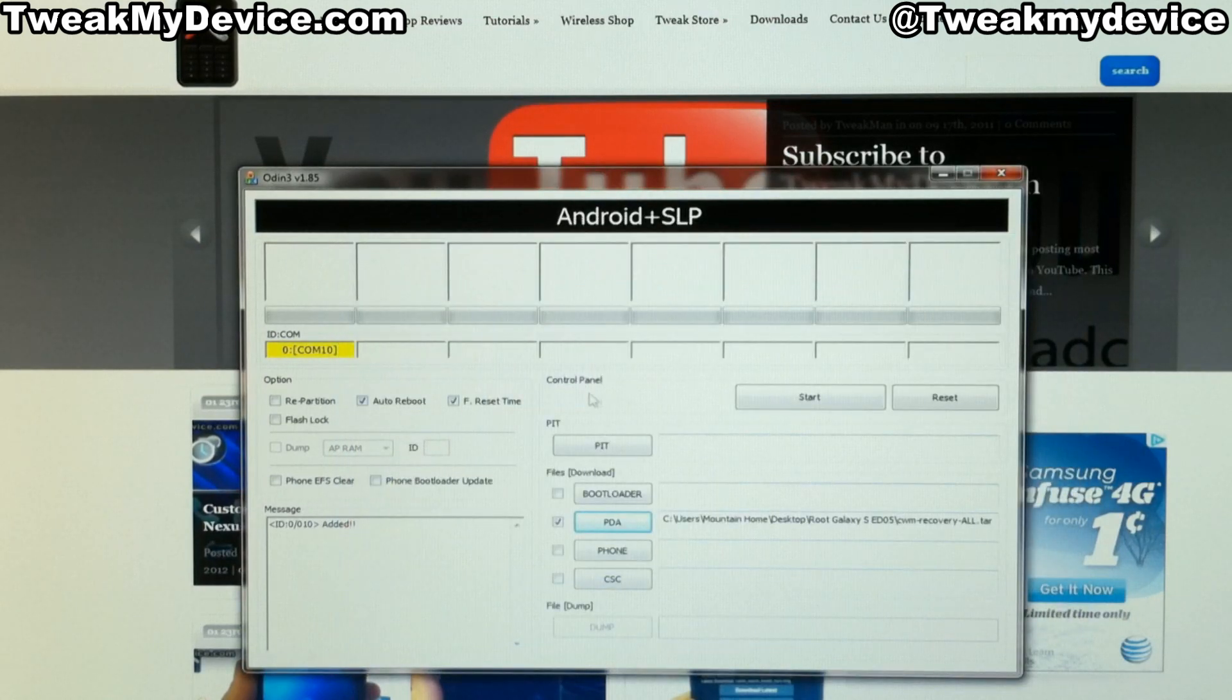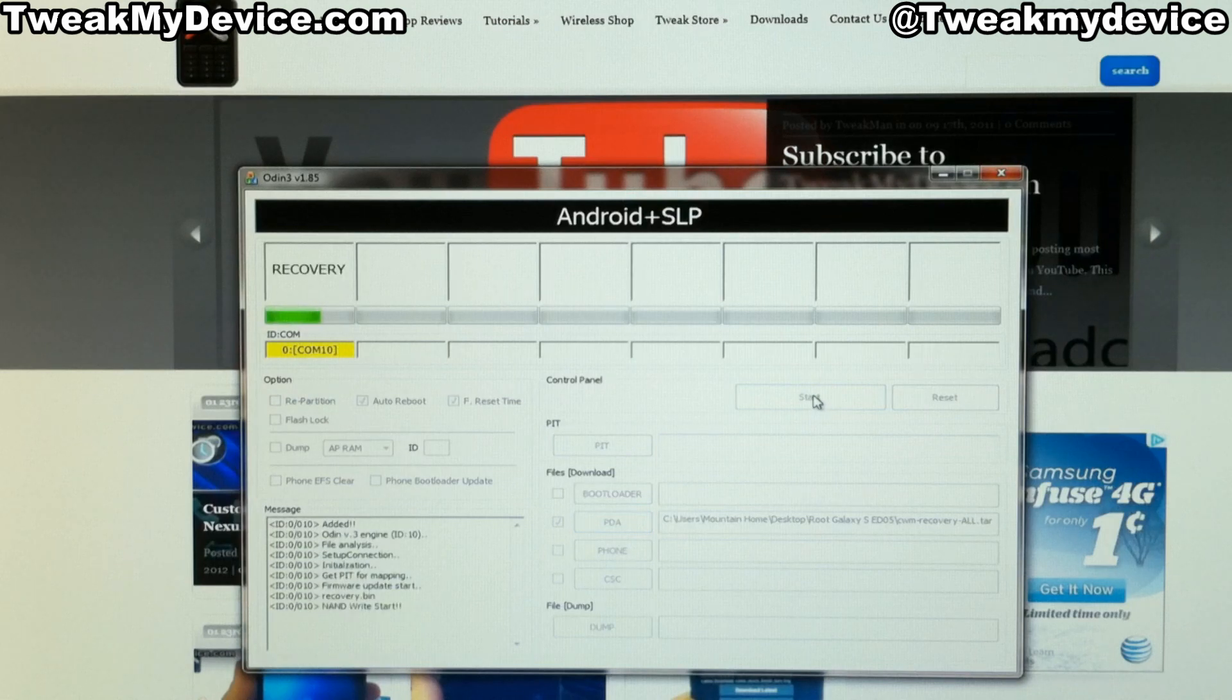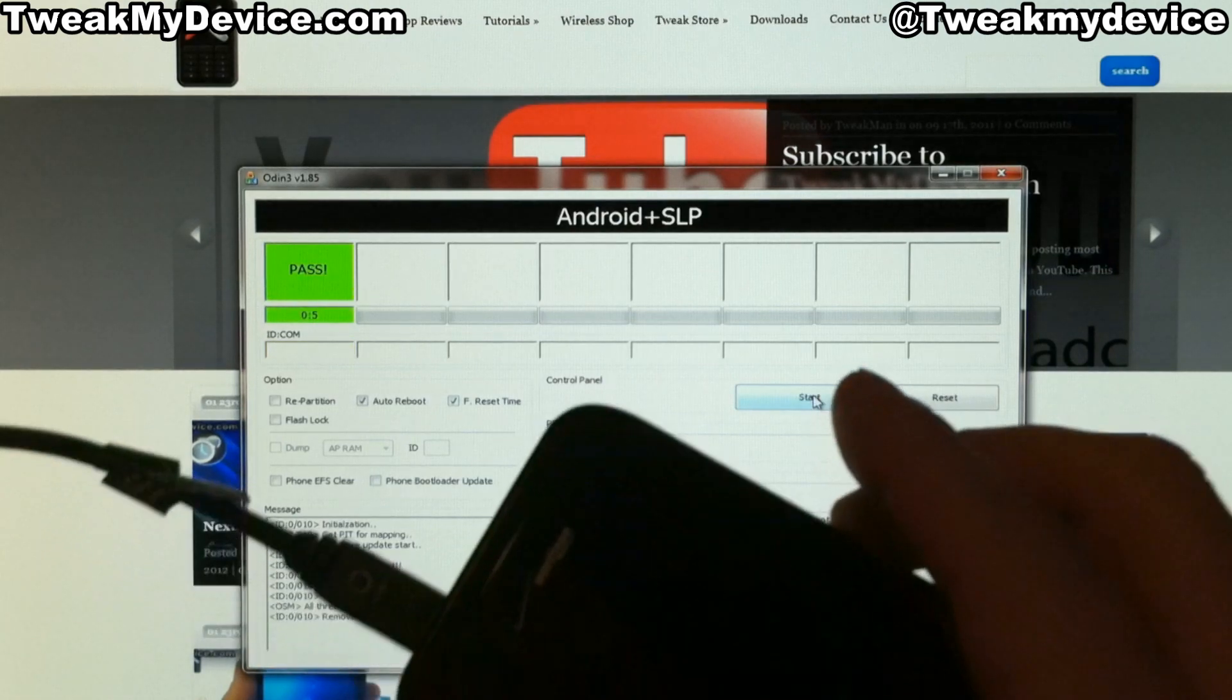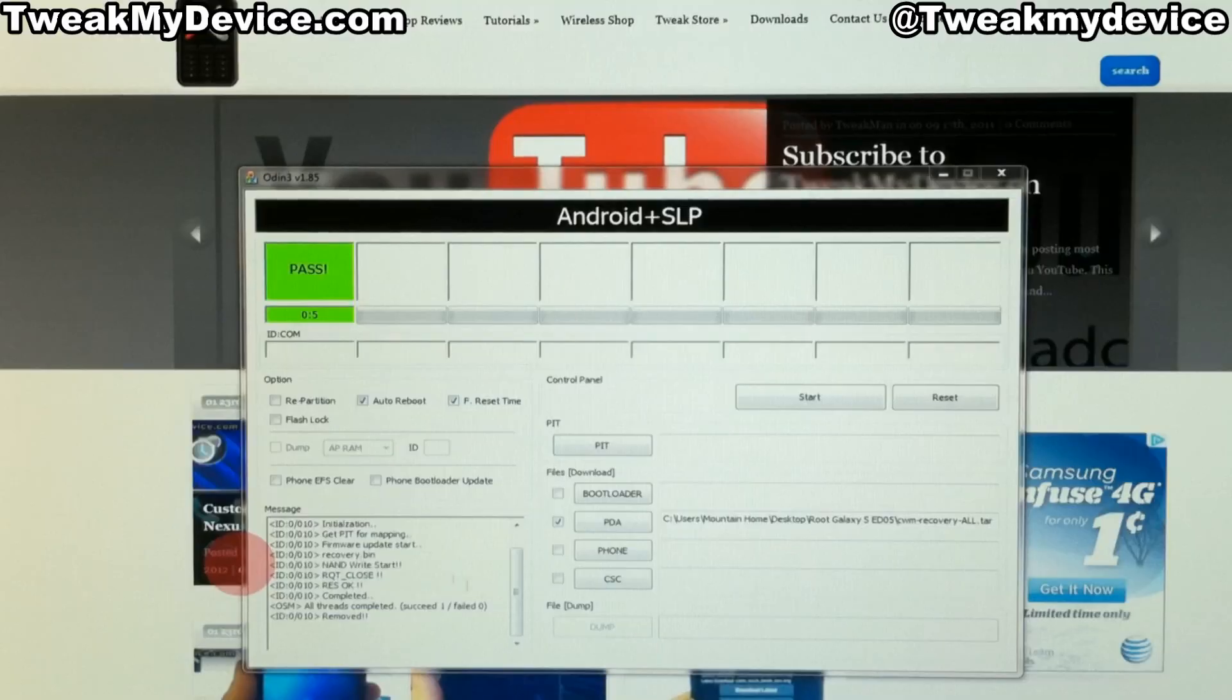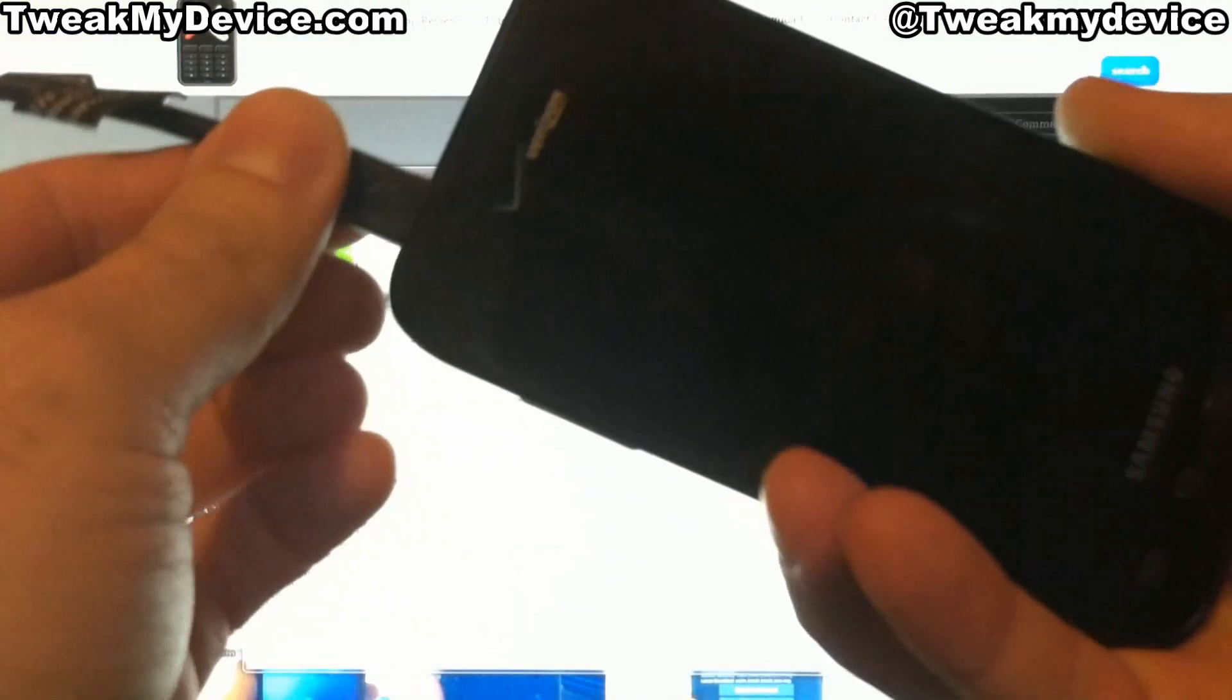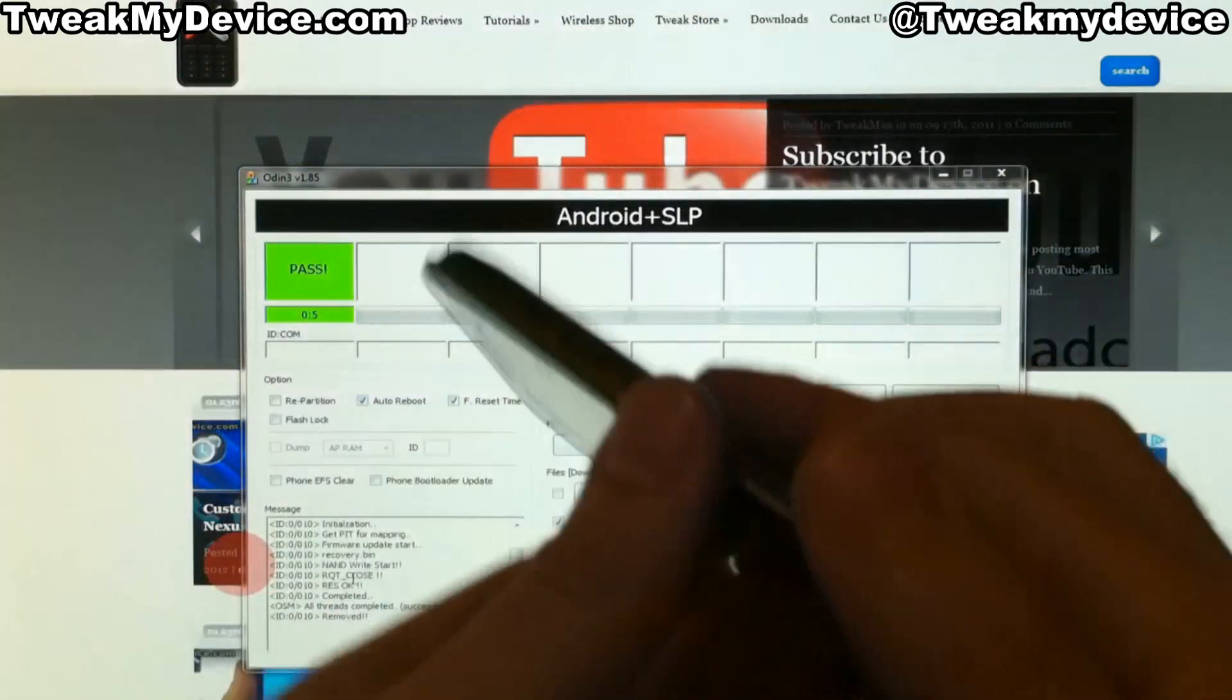And once everything's set, we are good to start. Awesome. We have a pass message. And you see we have no errors down here. So we can disconnect.